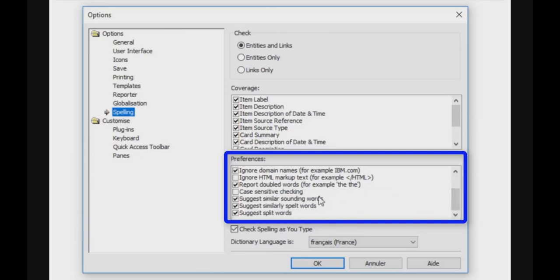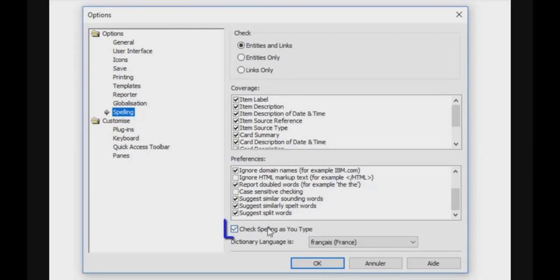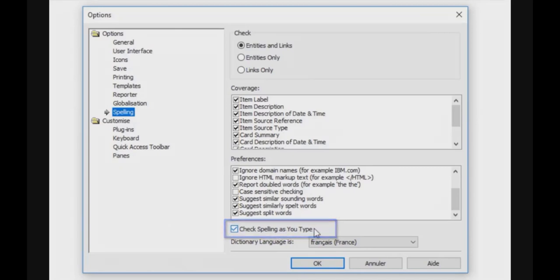You can report double words, for example the the. Case sensitive checking. You can suggest similar sounding words, suggest similarly spelled words, and suggest split words. You can check or uncheck the fact that the spelling must be checked as you type. By default, it's checked.